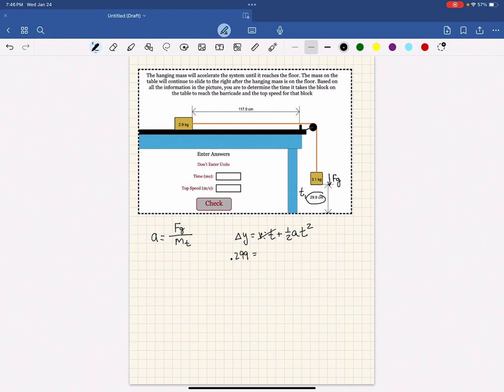The initial velocity is zero, so you can get rid of this entire term. The acceleration will come from your previous calculation, and you're going to solve it for time.